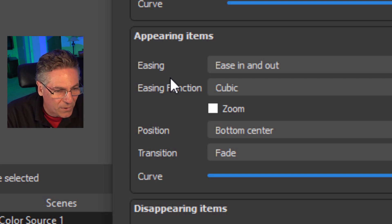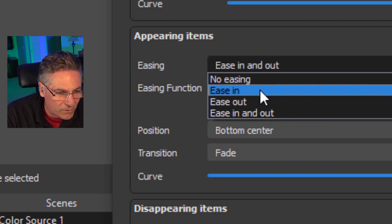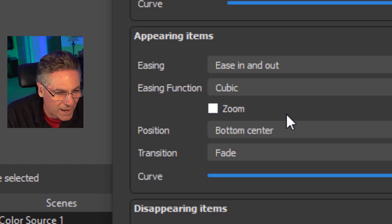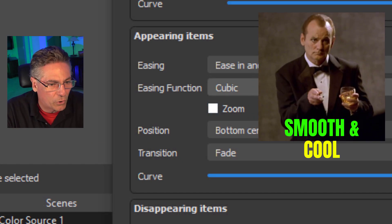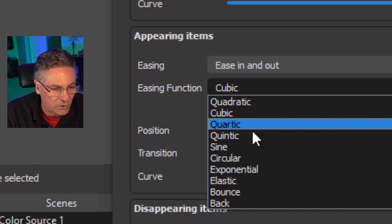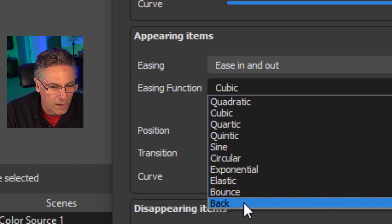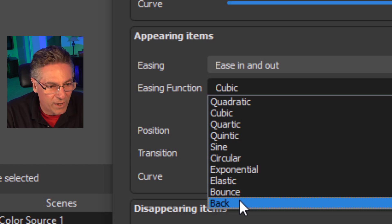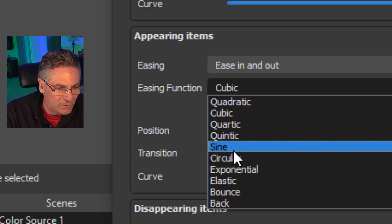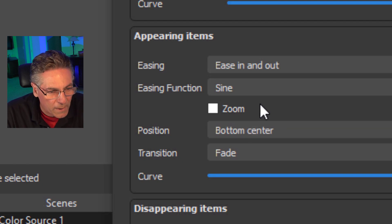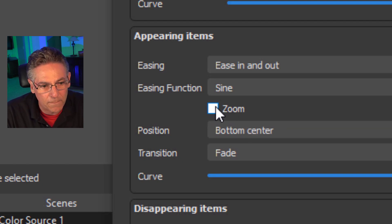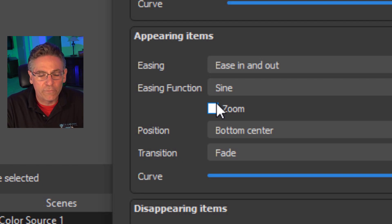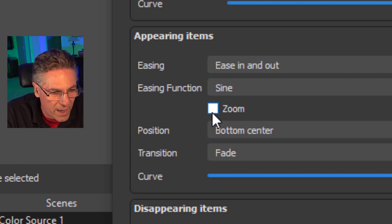So what are these parameters? Well, for the appearing item, you can select all these different easing parameters. I like to select ease in and out. It just seems to make it more smooth and cool. You have these easing functions. So you have these are like sort of like speed characteristics. Okay. You can make it bounce. You can make it elastic. I like sine. It makes it real smooth. You have a zoom checkbox, which means that the appearing item will zoom from small to large, right? So I'll check that off.